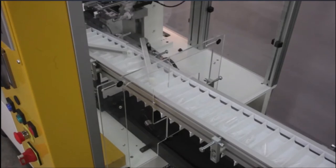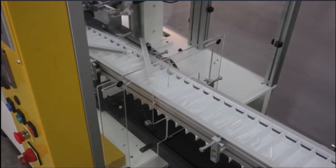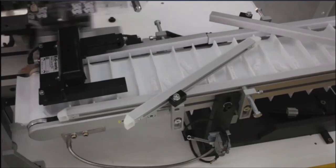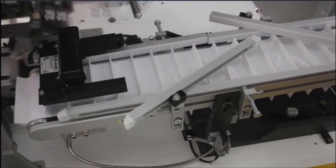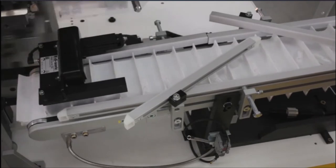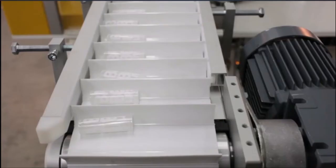Once decorated, the part is moved to the ejection station where it is blown away from the mandrel to a servo-driven conveyor.